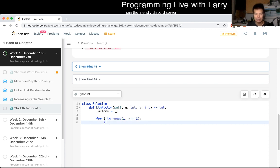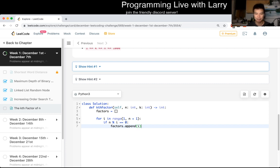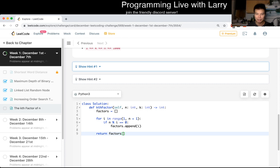If n mod i is equal to 0, factors.append i. And that's pretty much it. And then now we return factors of k.